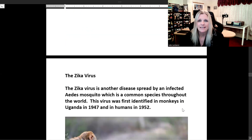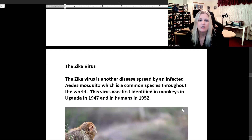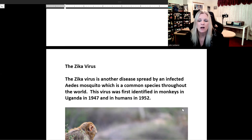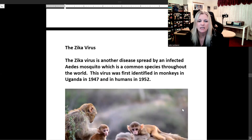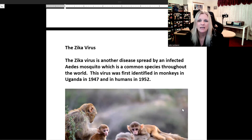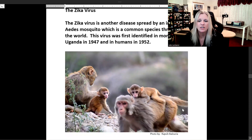The Zika virus is another disease spread by an infective Aedes mosquito, which is a common species throughout the world. The virus was first identified in monkeys in Uganda in 1947 and in humans in 1952.